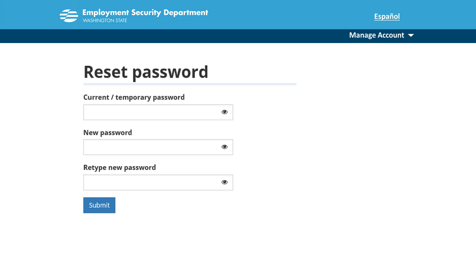Click Submit. You will see a notice confirming that you have changed your password. You will also receive an email notification that your password has changed.